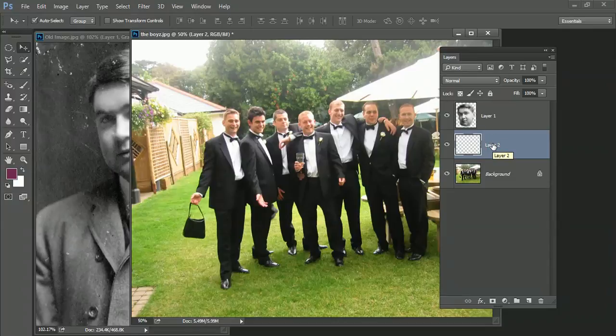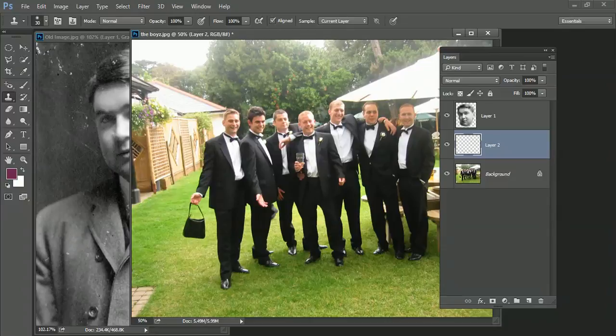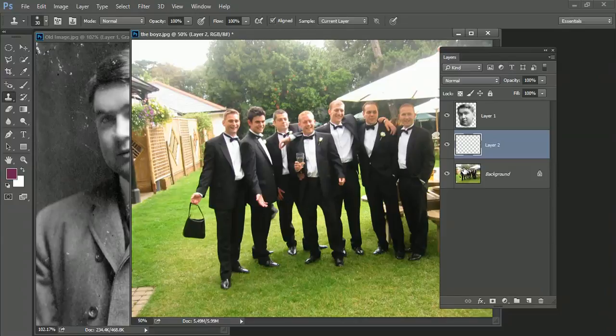So the way that I'm going to do that is I'm going to pick up my clone tool again, come over here and sample. Now, the important thing here is that if I sample at the moment, there's nothing on this layer. So there's nothing to sample. What I want is to sample what's on the layer below, but I want it to be cloned onto this layer.